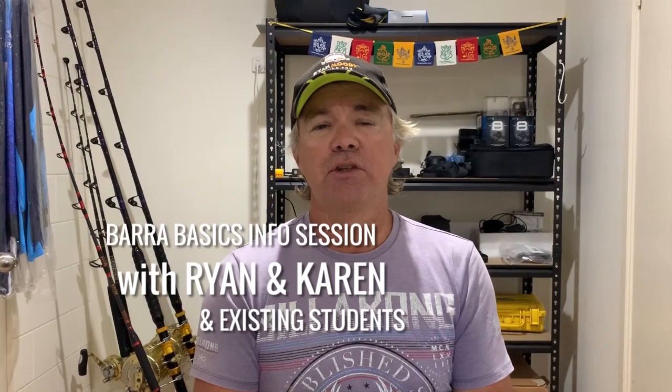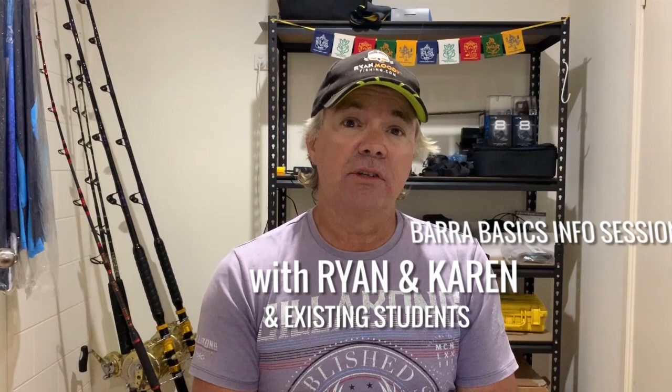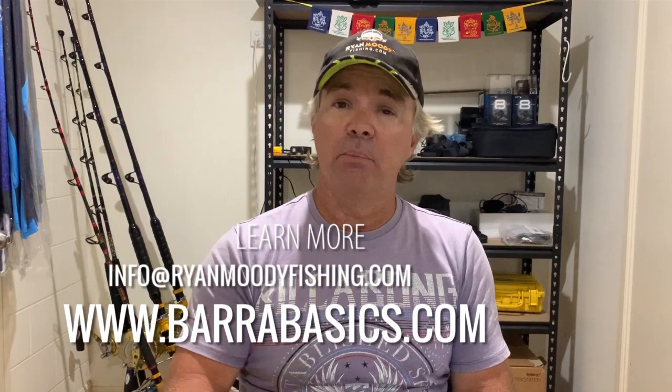Hey guys, last night we had an info session webinar on Barra Basics with a lot of people asking questions about the course, how it works. We had some of our existing students come on and talk about their experiences from central Queensland all the way to Darwin. We've actually recorded it, so hope you enjoy it and it answers some of your questions.